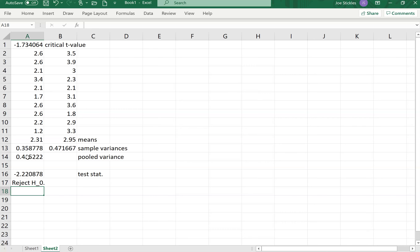Our critical value is negative 1.734 and our test statistic exceeds that threshold, so we reject the null hypothesis.